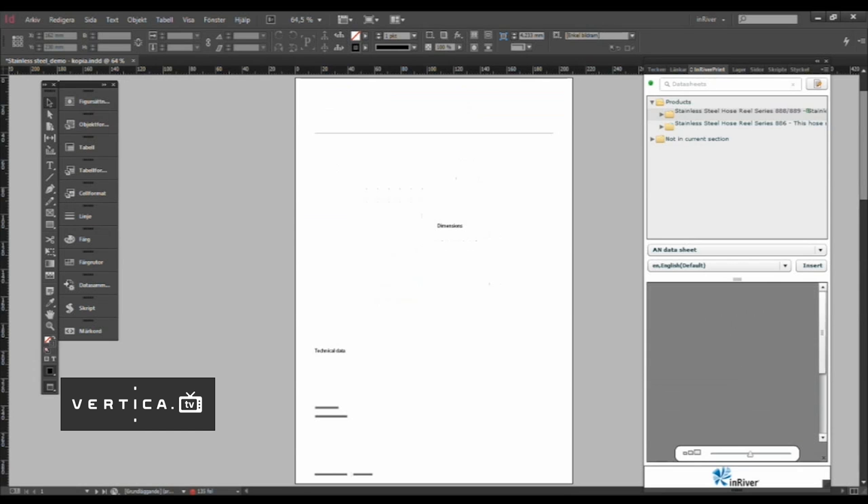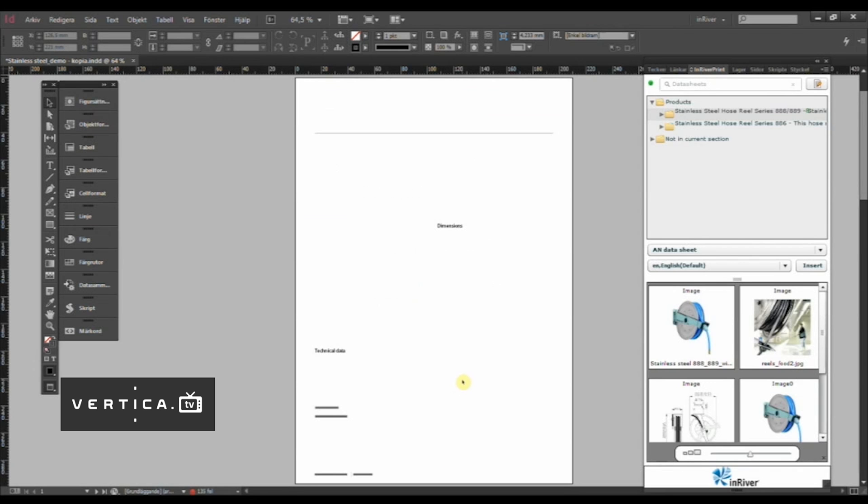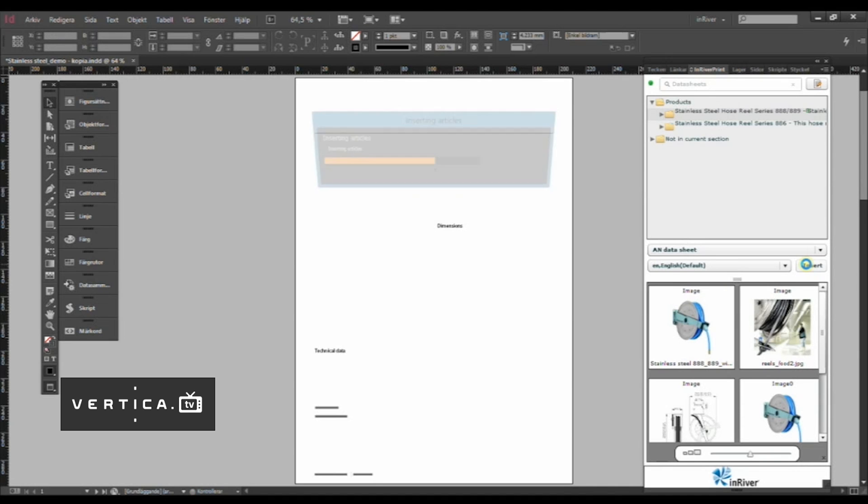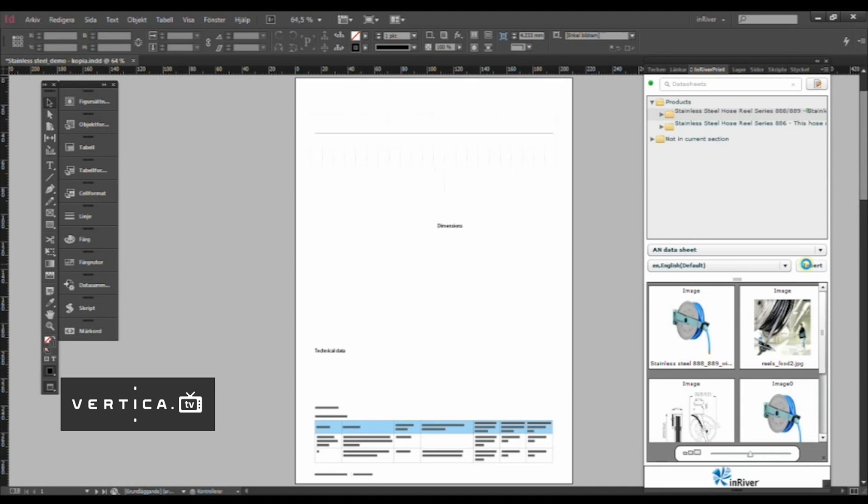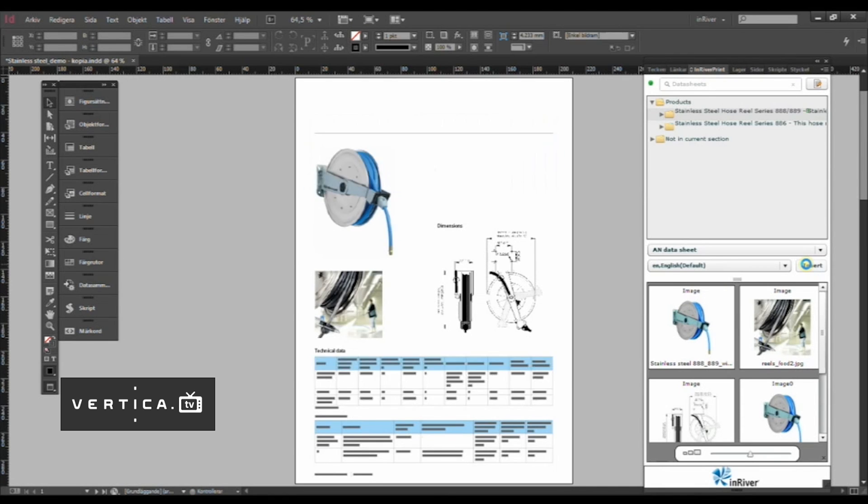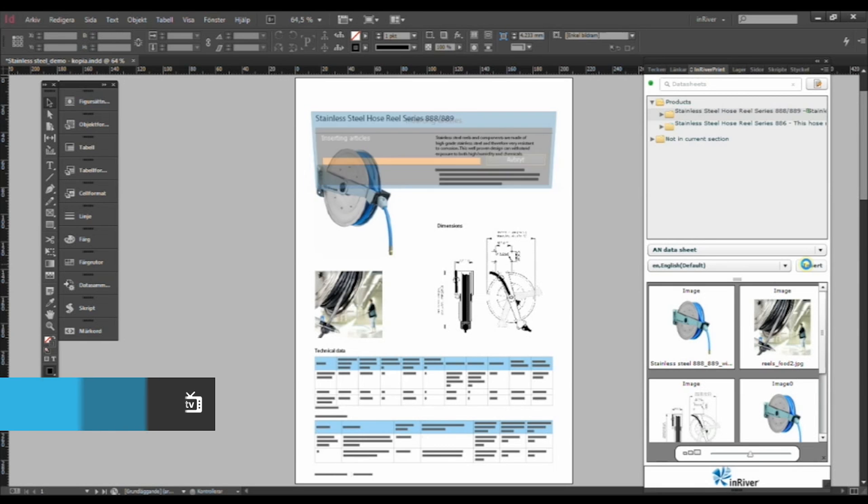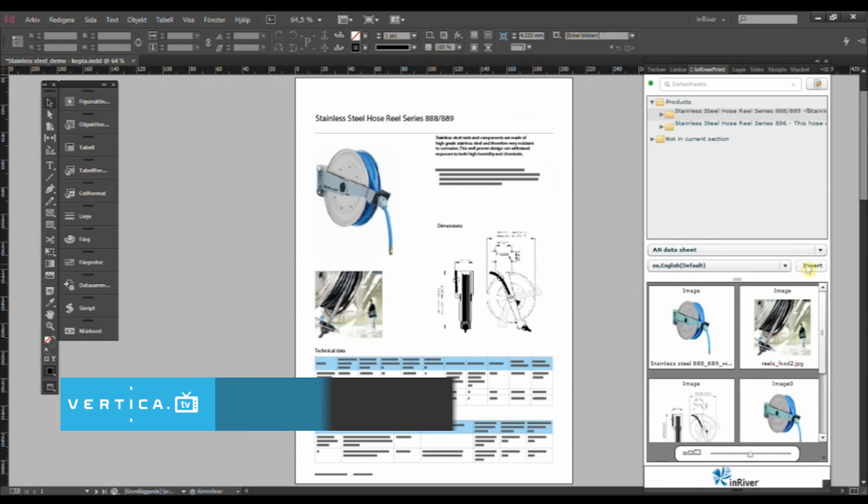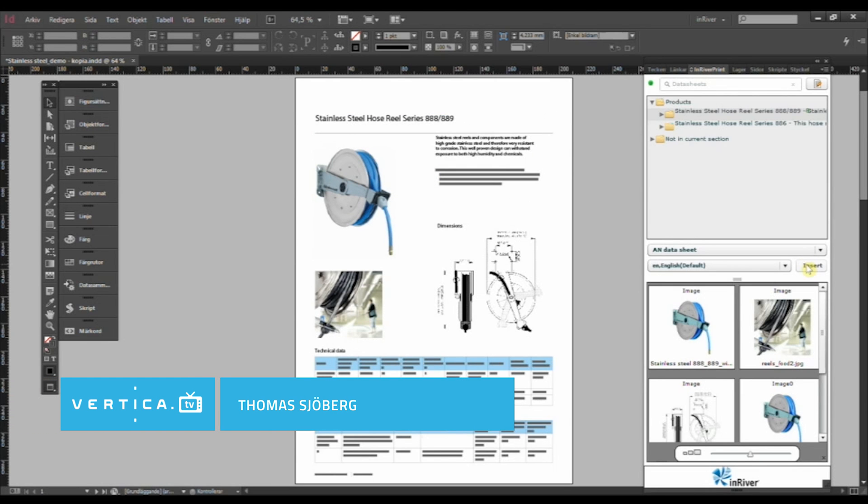I can pick up a template here that controls all the layout and formatting. Choose the product, choose the language layer and just press insert. It will automatically create this product data sheet for you and it can save a lot of time. I hope you see it.